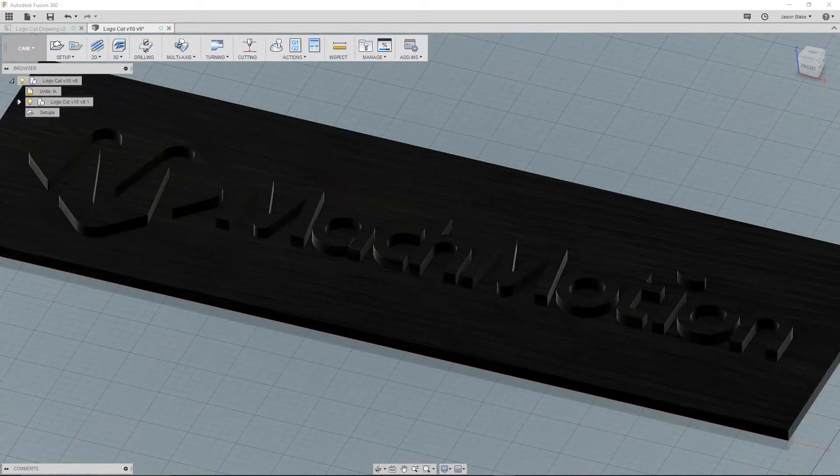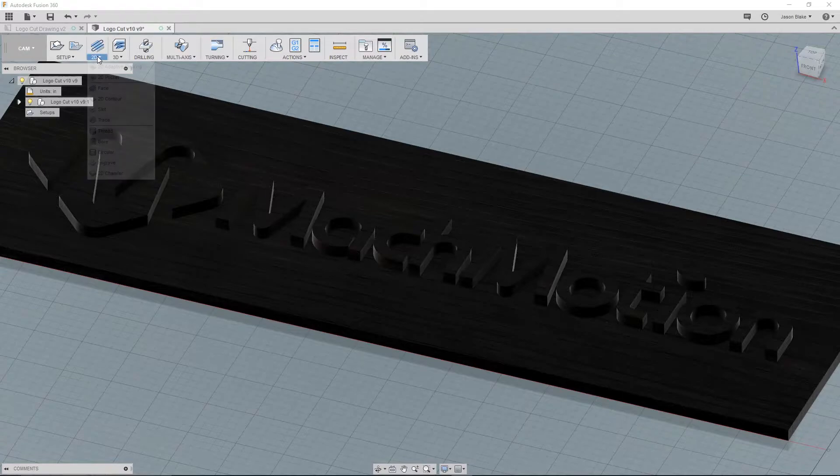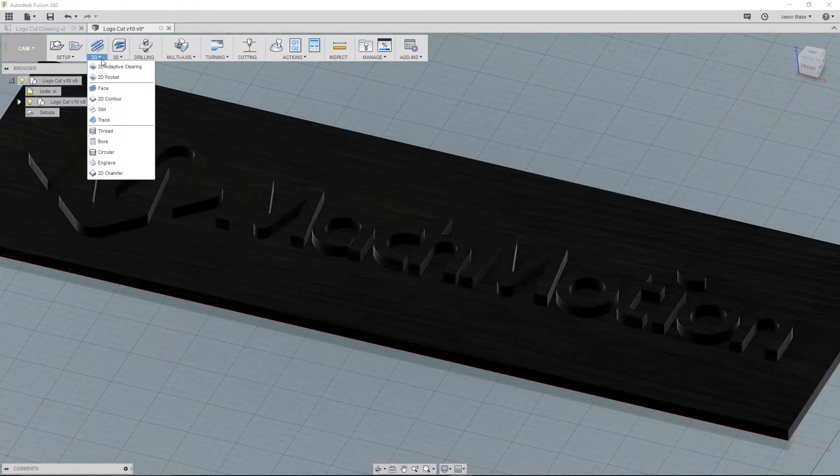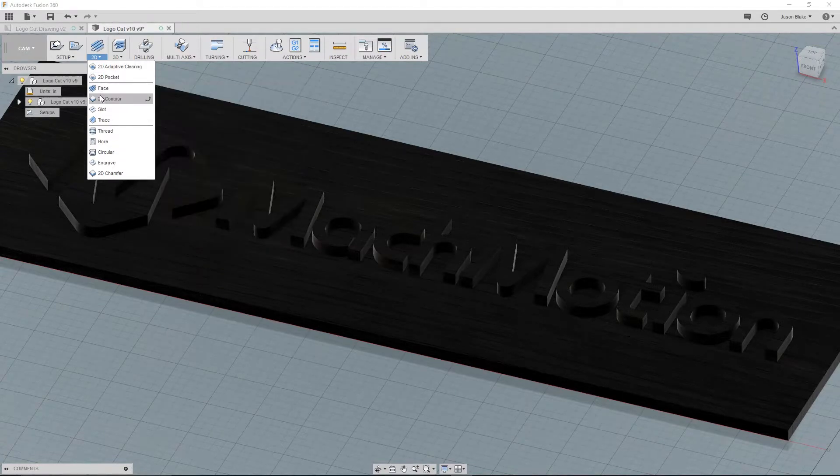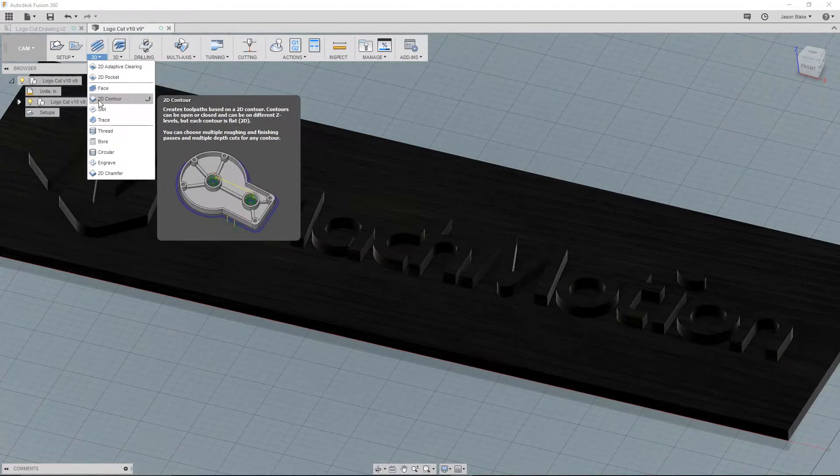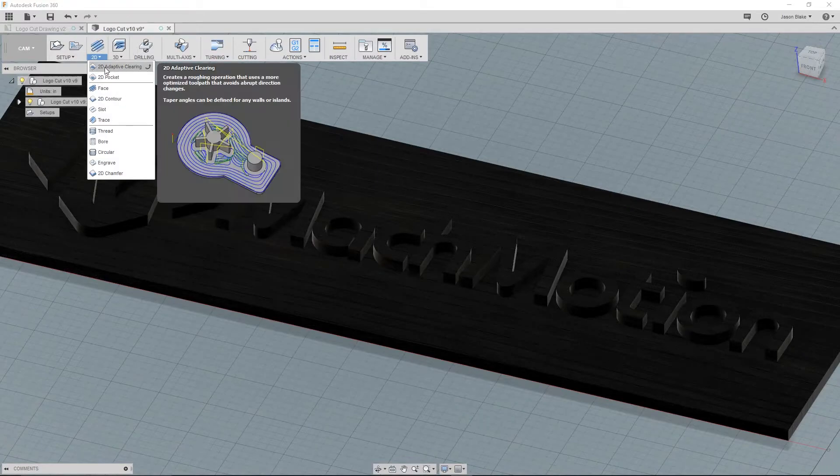Now we'll set up and create our toolpaths. There are a number of different modes ranging from 2D, 3D, drilling, and much more. But we'll start out simple and create a 2D adaptive clearing operation. Under the 2D menu, hovering your mouse over each different option, you'll notice a small pop-up showing you a brief description of what the toolpath will do along with an image. Choose the 2D adaptive clearing option.